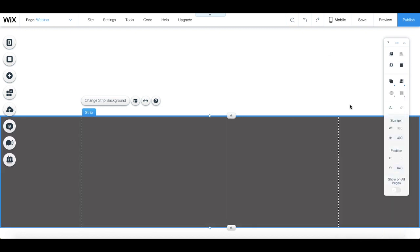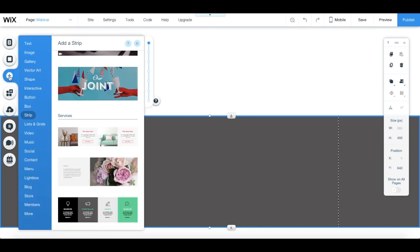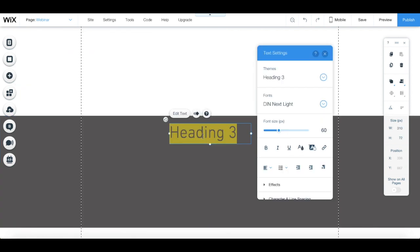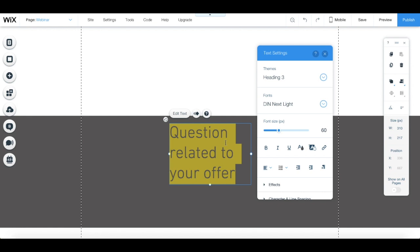Now let's add the call to action text. Click on add from the left-hand side menu, text, and then on add heading 3. Edit the text so that it's a question related to your offer, and edit its appearance by changing the settings in the text's individual toolbar.